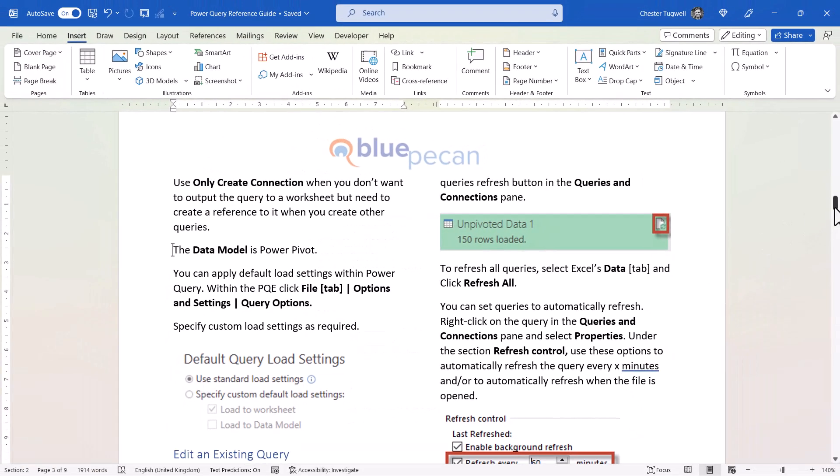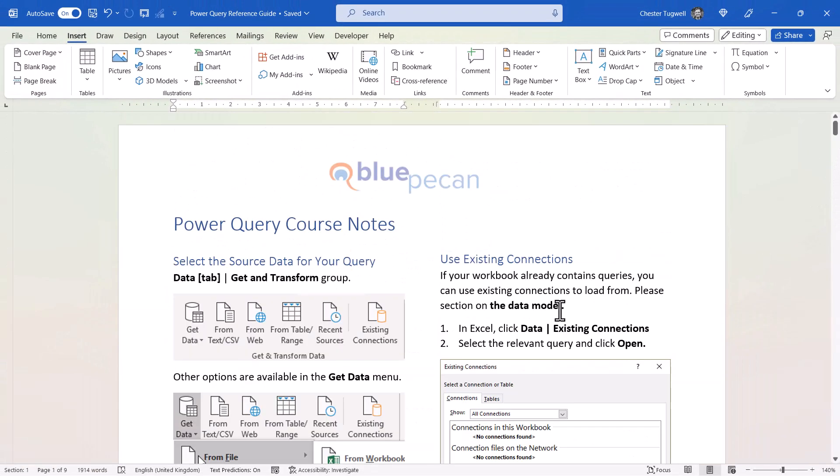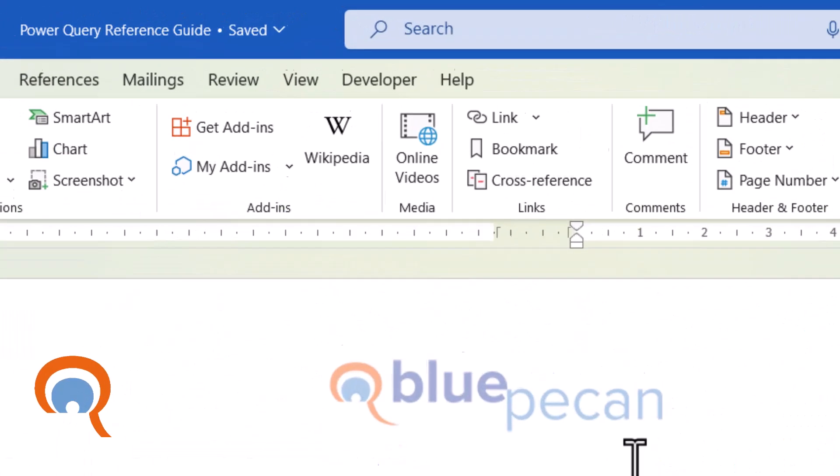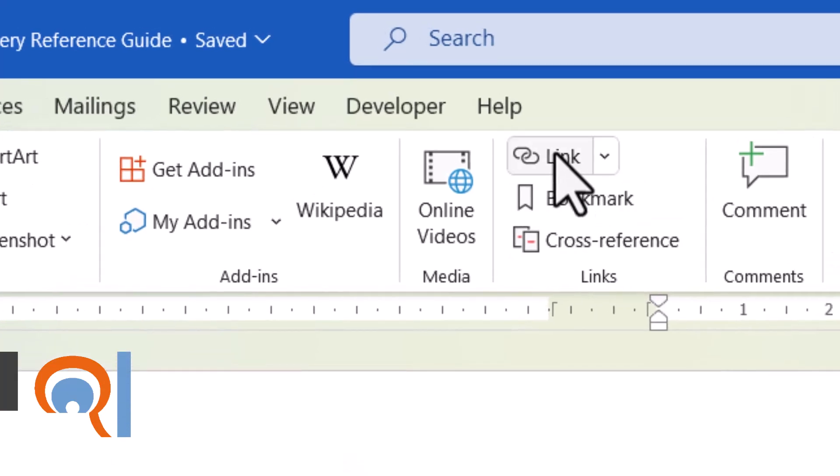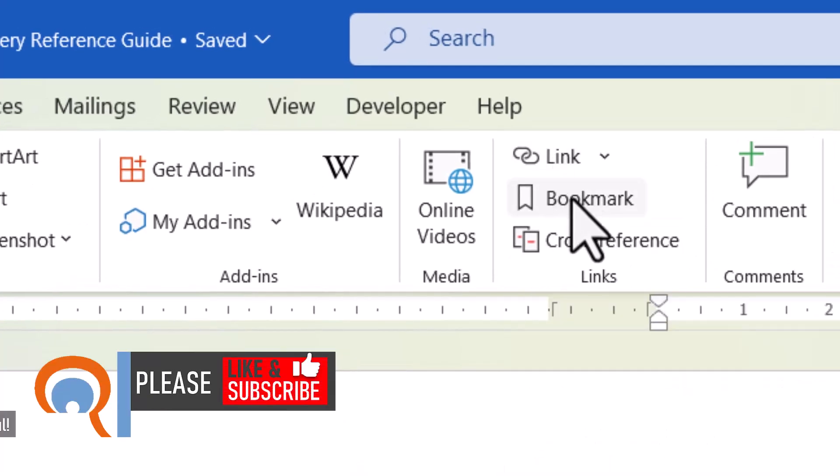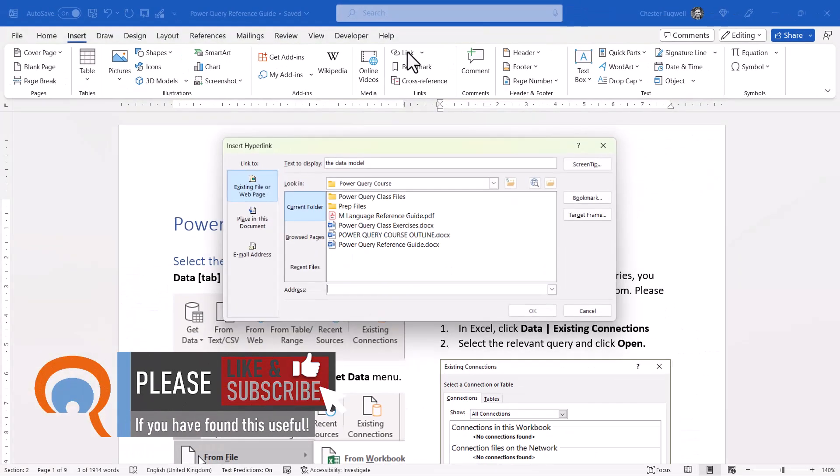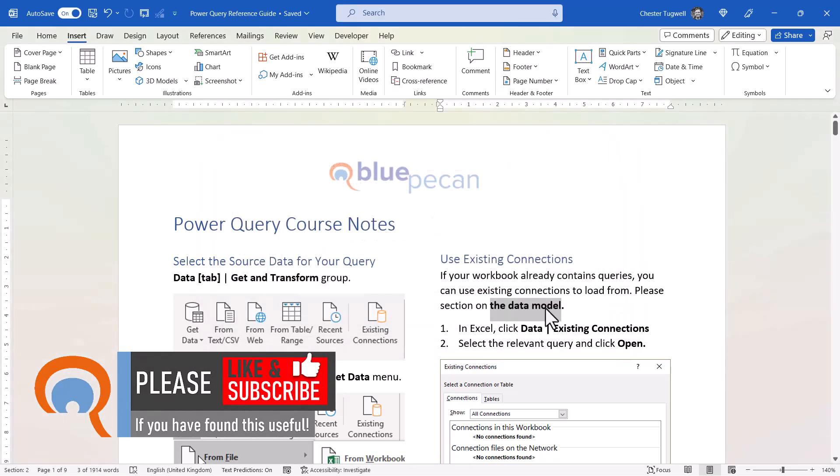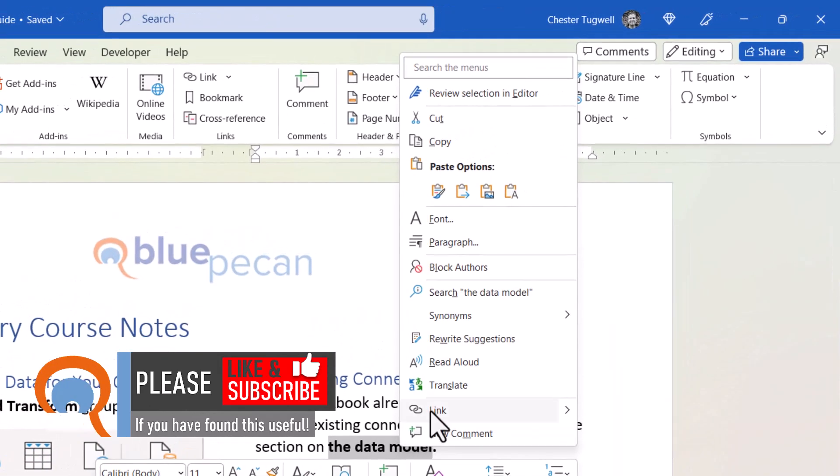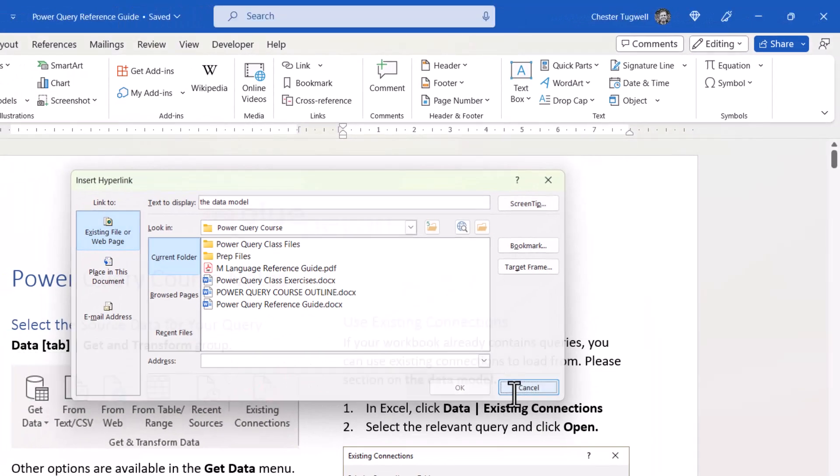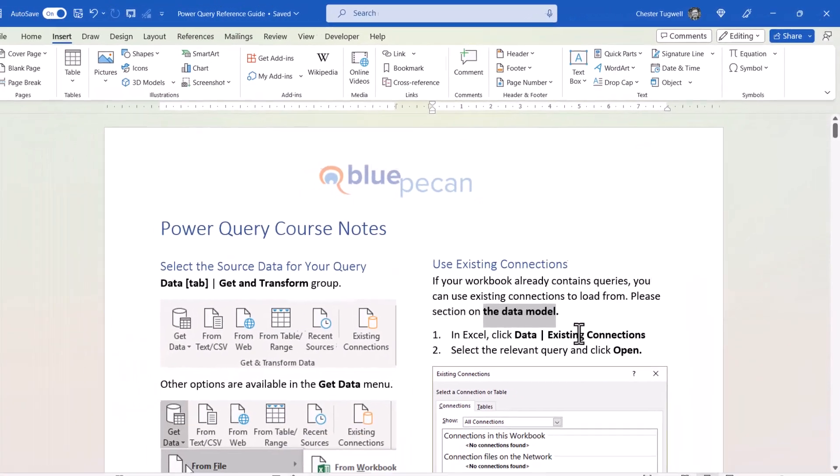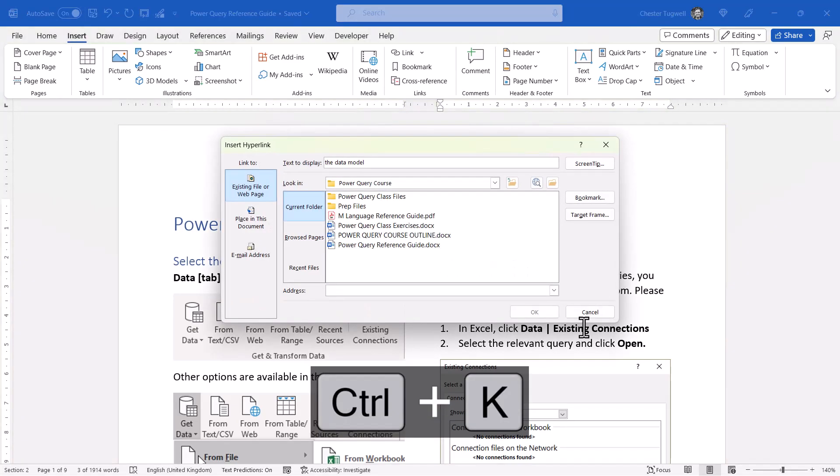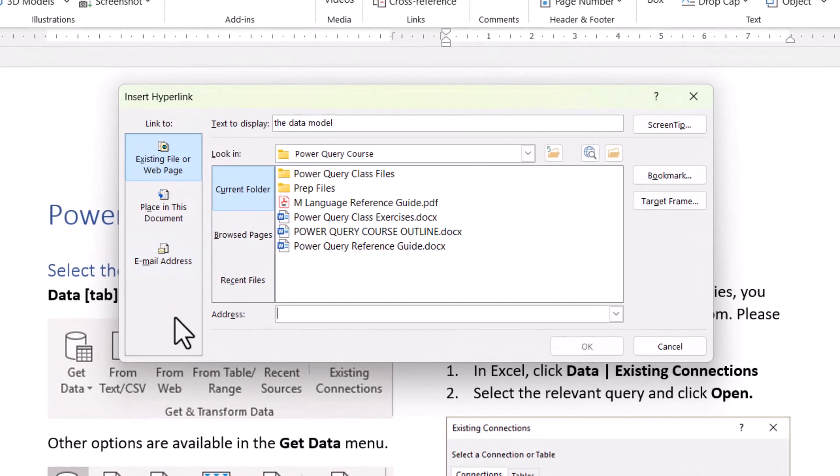All I need to do is go back up to that text that I want to act as the hyperlink. To create the hyperlink, you've got various options. You could use this Link button, which is just above the Bookmark button. That opens up the Insert Hyperlink dialog box, or you could right-click on your text and go to Link, or you could use the shortcut key Control K. All of those methods open up this dialog box.